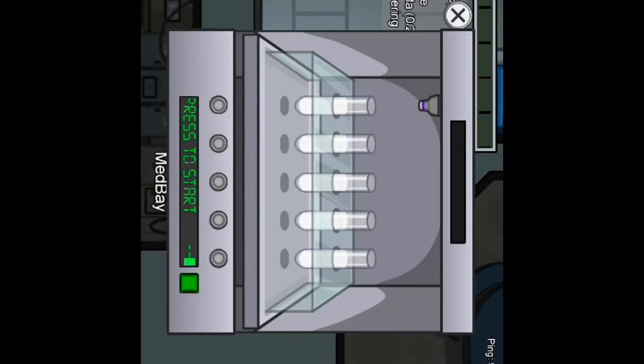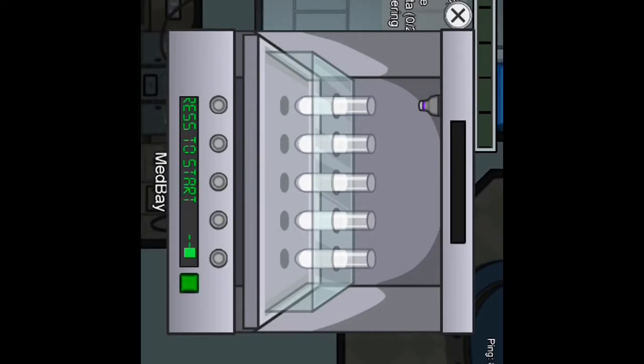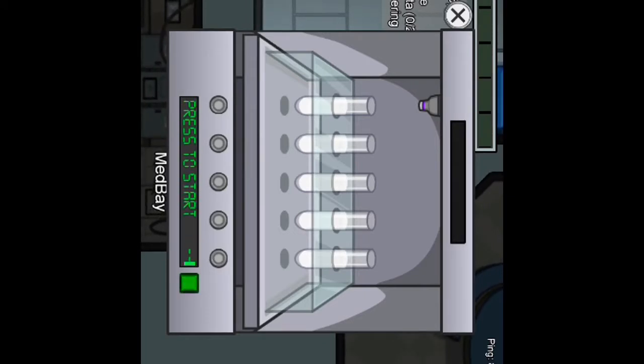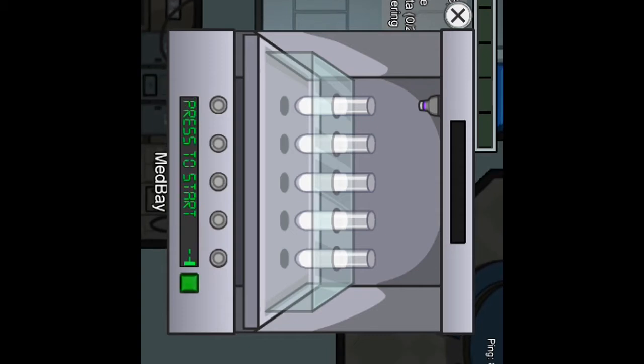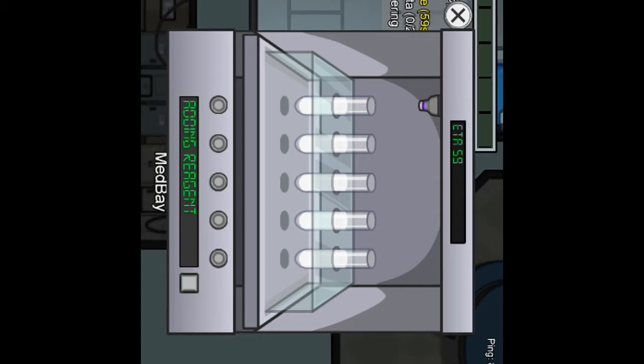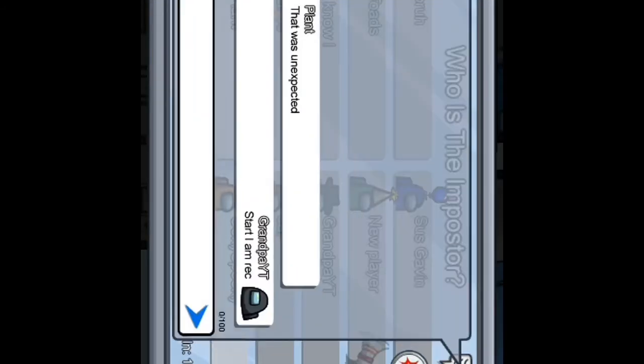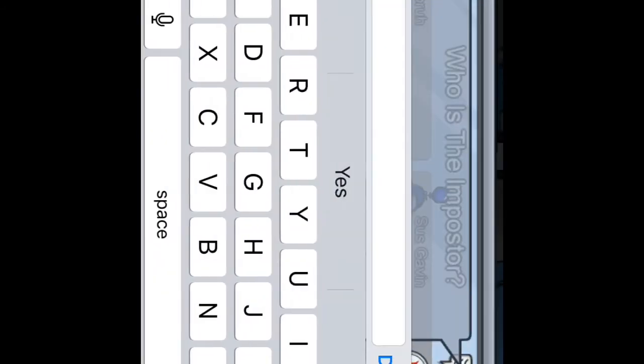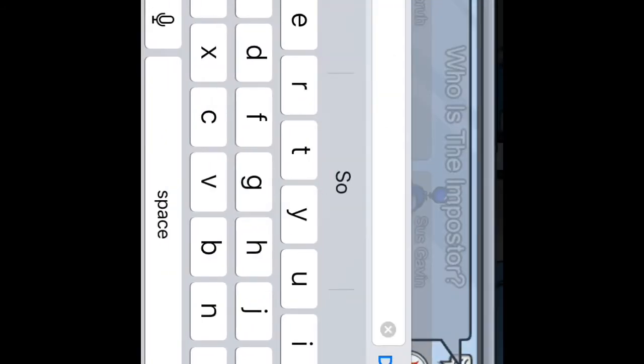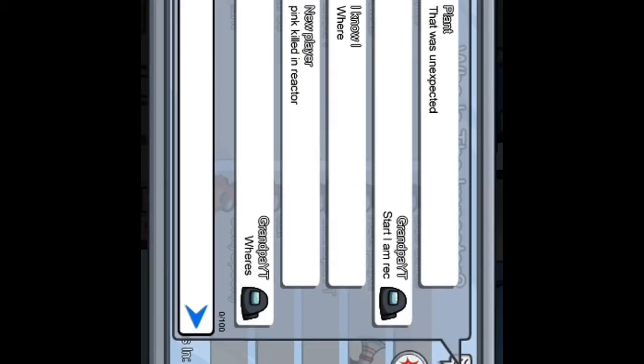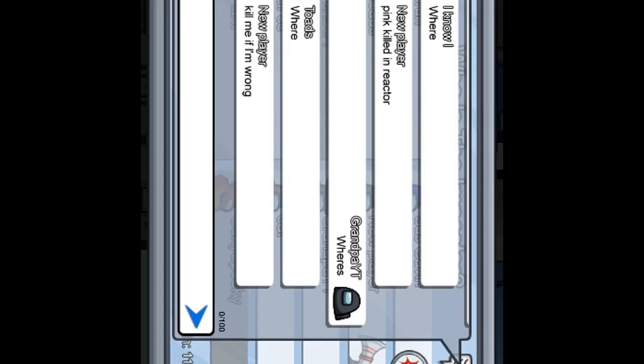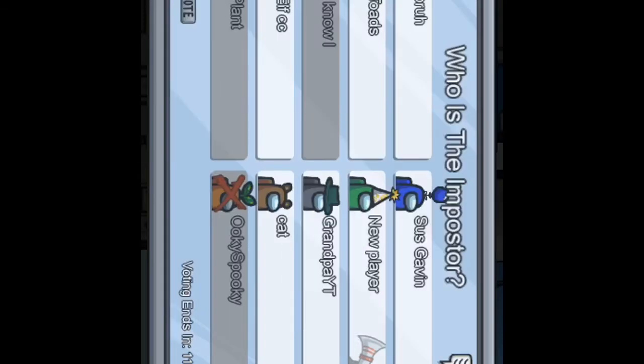I can't breathe, I'm waiting for the exit press to start. Let's go dude, what do you want me to press? Alright dude, okay well. She wears, what wears, let's go. Pink killed in reactor, that's pretty sus. Kill me if I'm wrong, okay then.